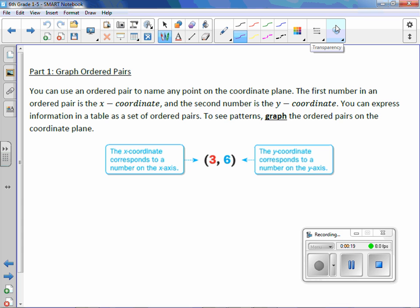You can use an ordered pair to name any point on the coordinate plane. The first number in an ordered pair is the x-coordinate. The second number is the y-coordinate. I can remember this because it goes alphabetically, x before y. You can express the information in a table as a set of ordered pairs. To see patterns, graph the ordered pairs on the coordinate plane.